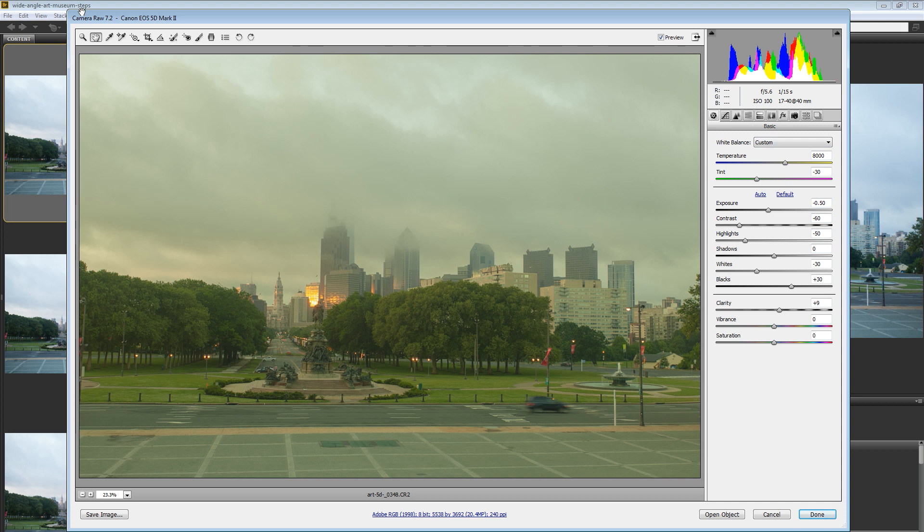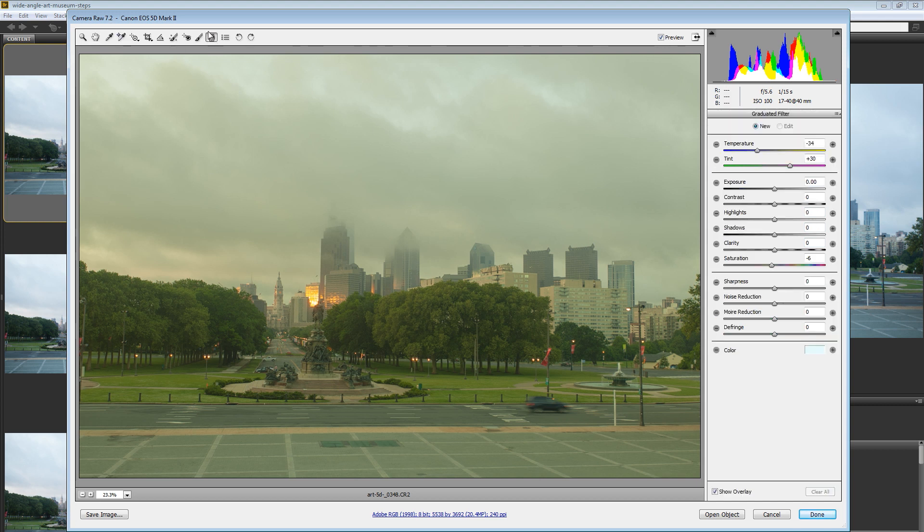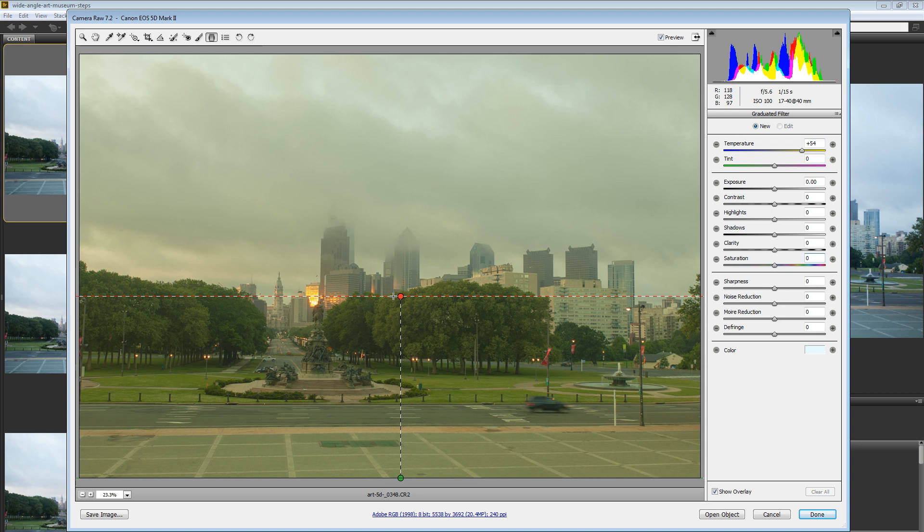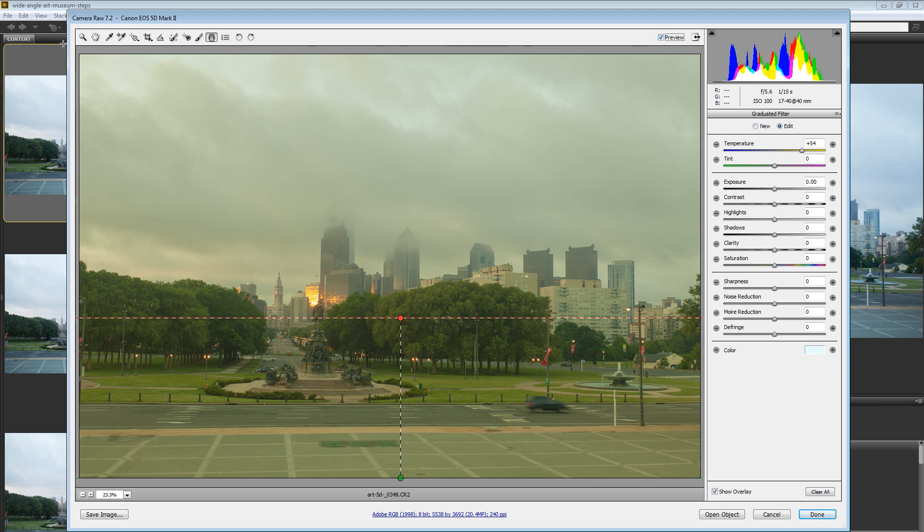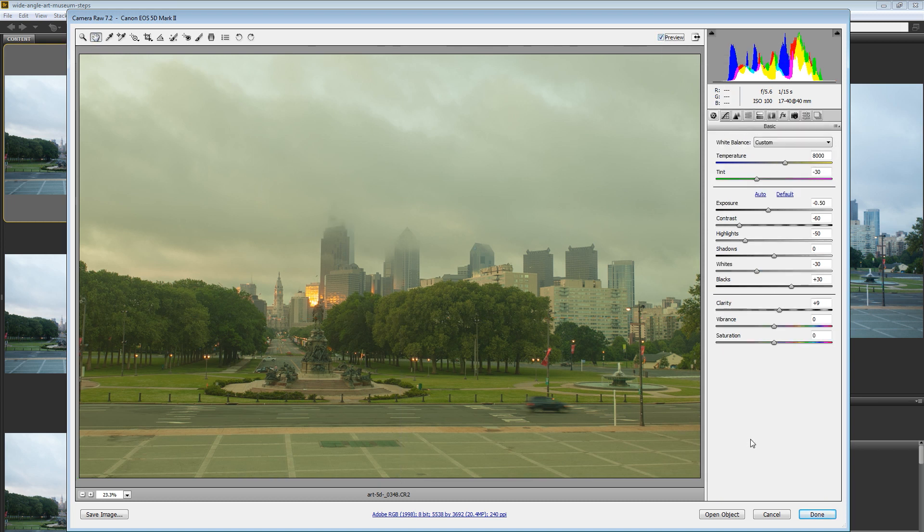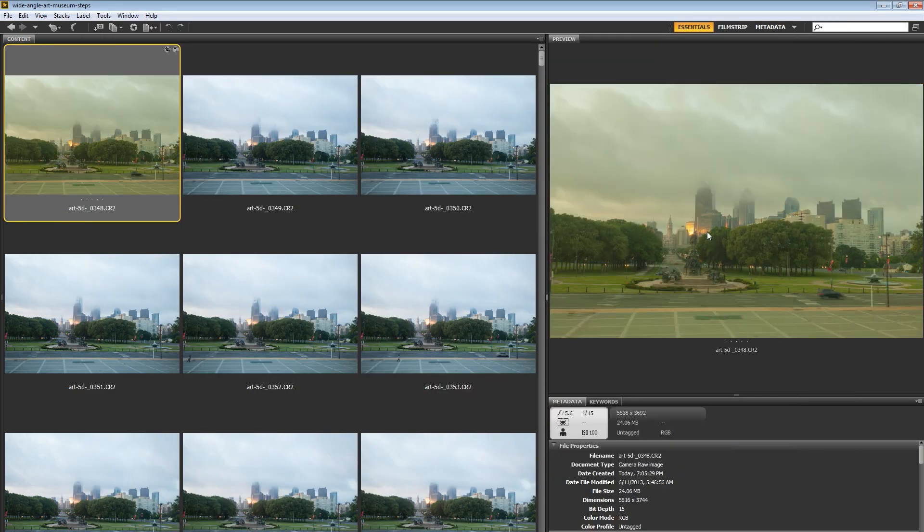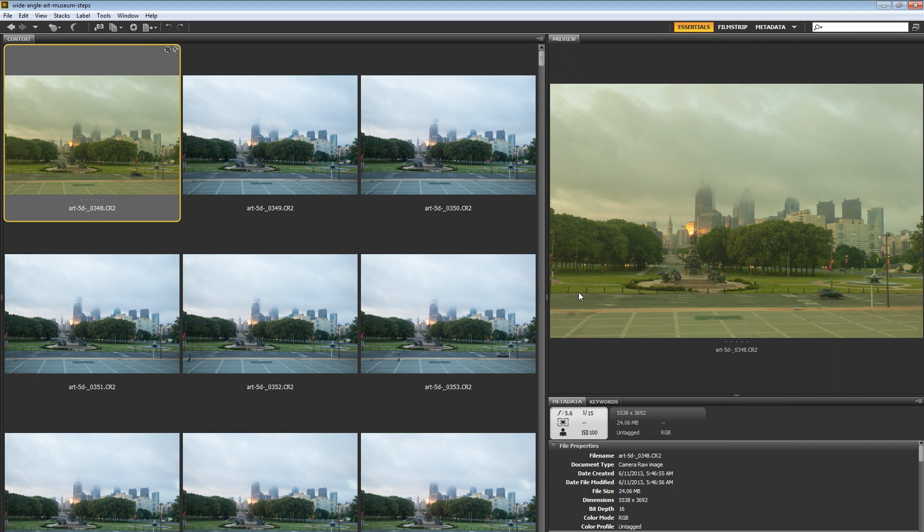One other thing you can do is use the graduated filter. This can be fun as well just to do something like, let's say I want to add more orange to the foreground. I can just pull a nice orange graduated filter up from the bottom. So there's without, there's with. Kind of cool. Maybe we'll actually hang on to it. So then I'll just hit the done key and there's our changed image.